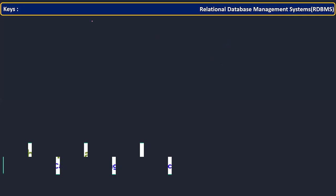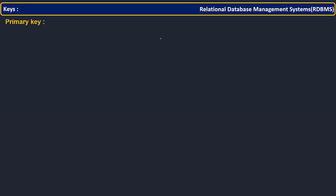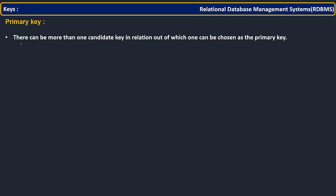Hi, now let us see our next key: primary key. If you understand candidate key, it is just a matter of few seconds to understand what primary key is. Nothing more is there if you understand the candidate key. So let us see what is its definition.